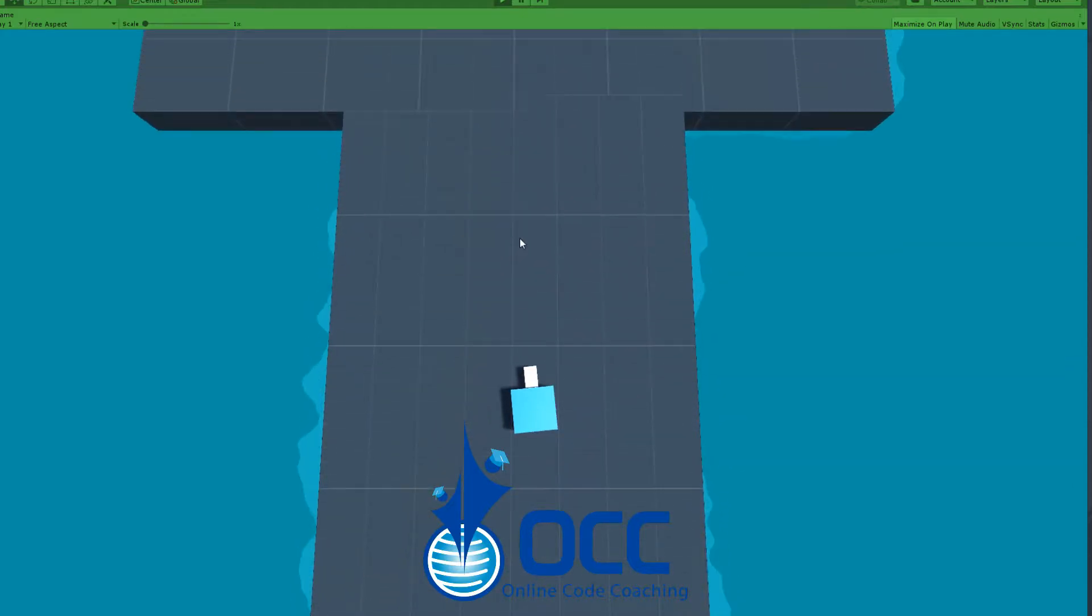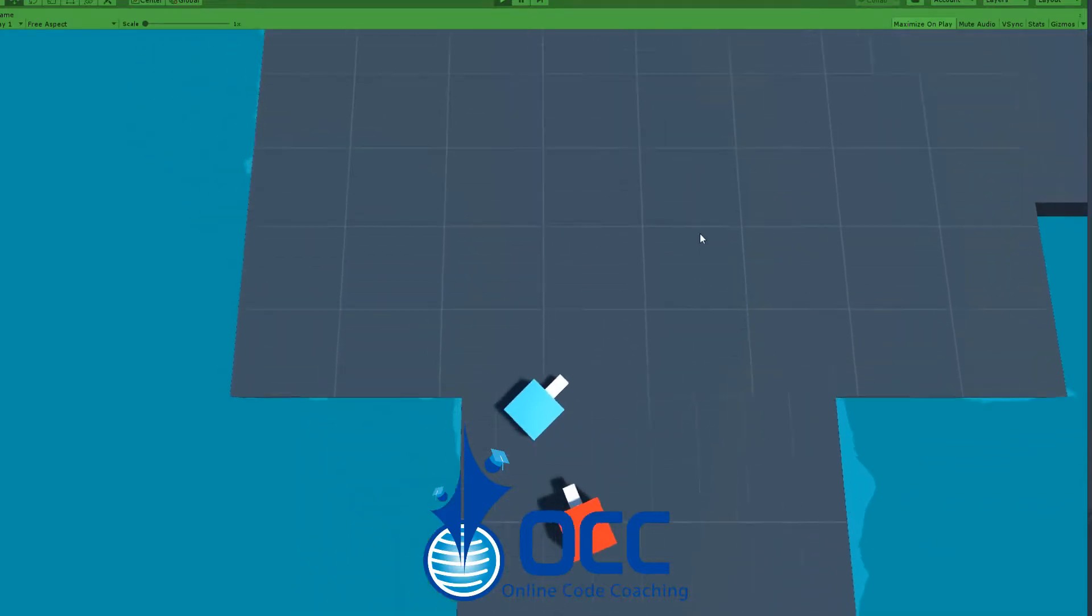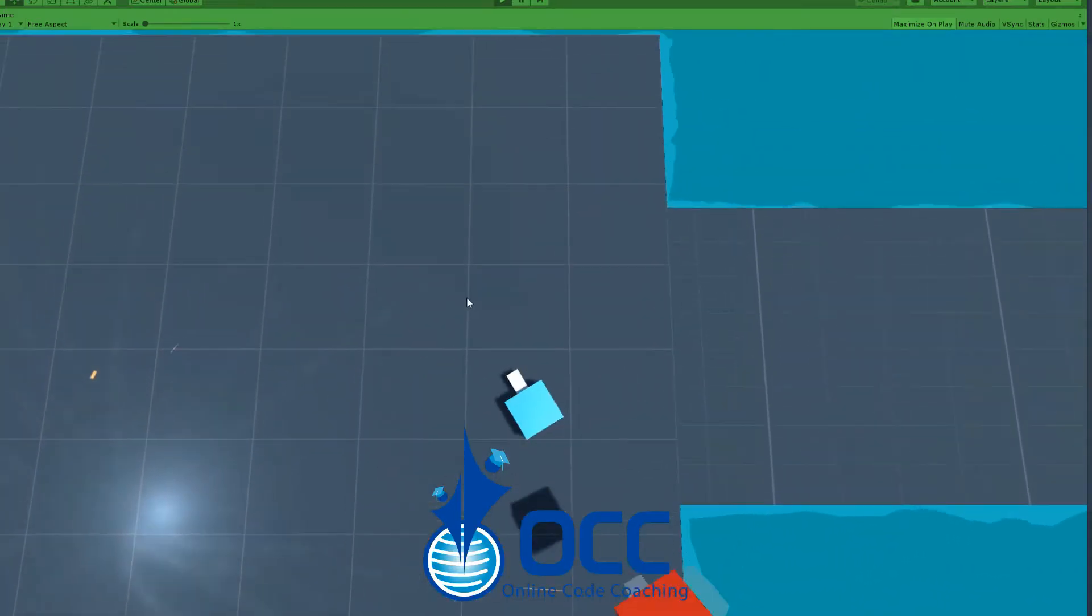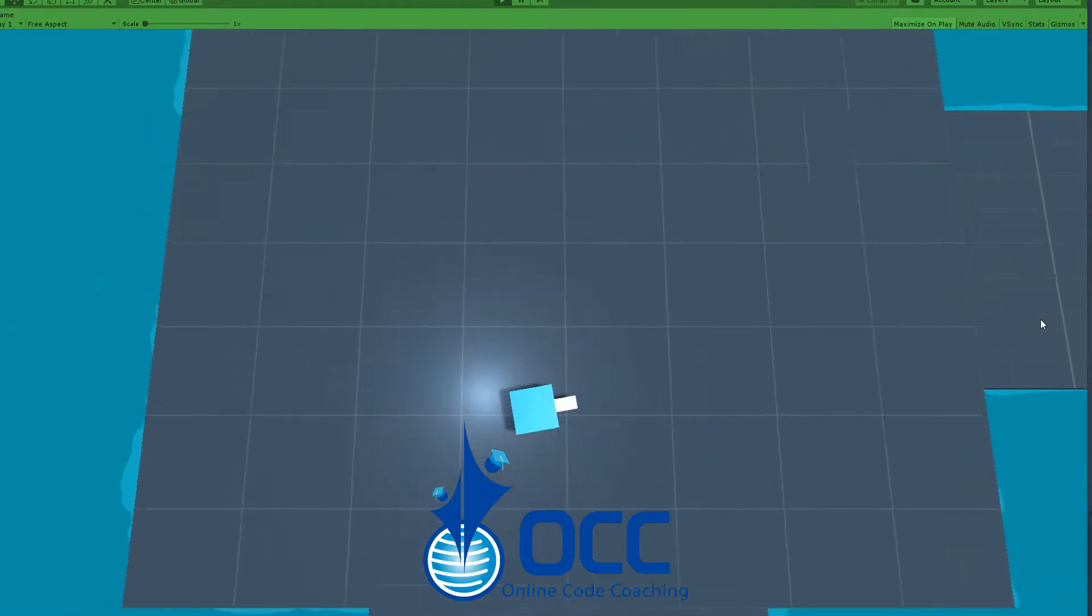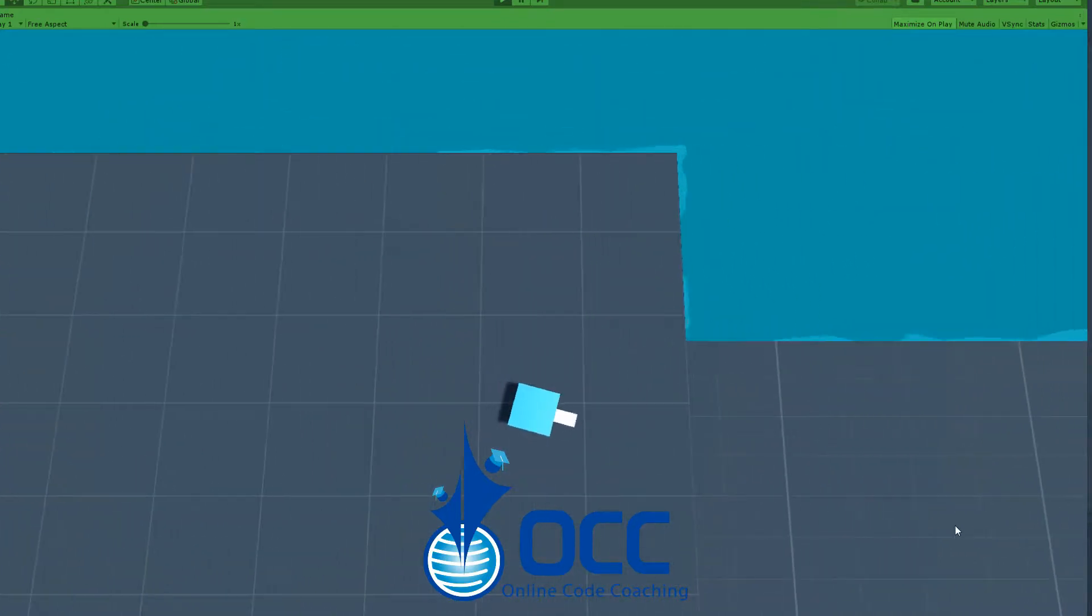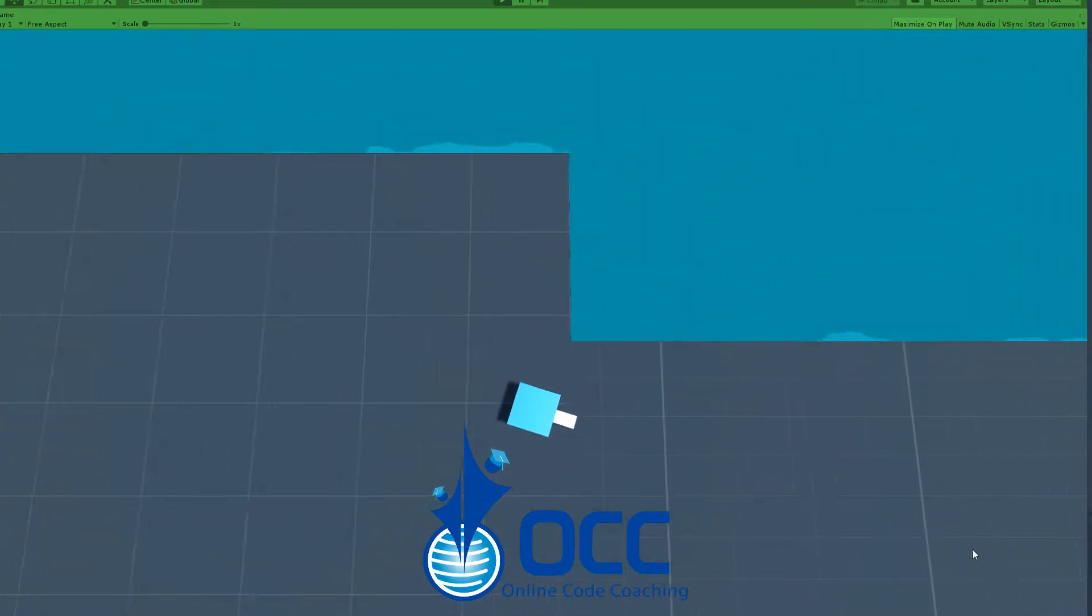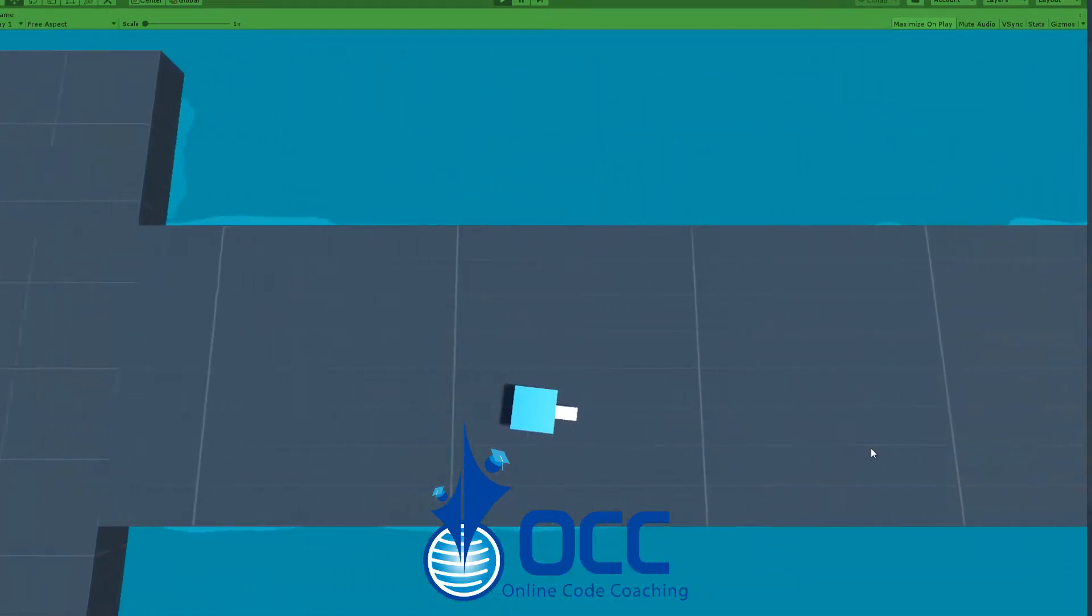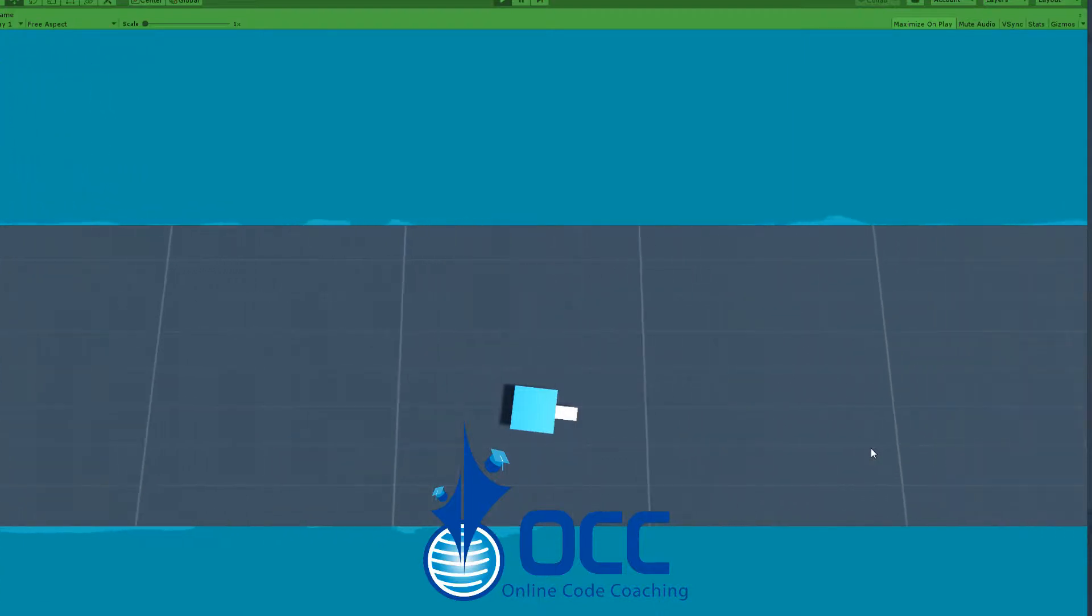The enemy will chase until the player is out of range, or maybe attacks with melee or some sort of explosive. That part will be completely up to you guys, but in this tutorial let's go ahead and make a basic AI.